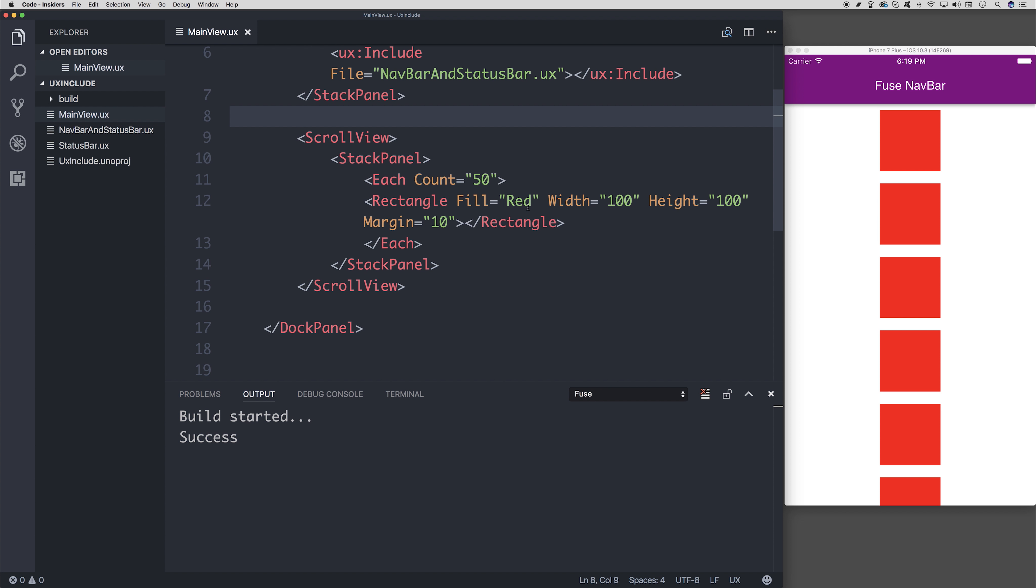So this is an example of using the each method to iterate over a particular amount of objects inside of Fuse. We're also like to add the scroll view to scroll up and down at the canvas. So if you have some content that spans above the initial viewport, you can of course now scroll up and down.